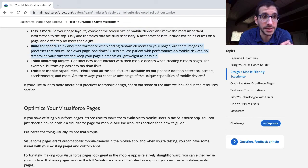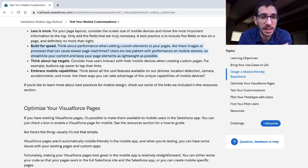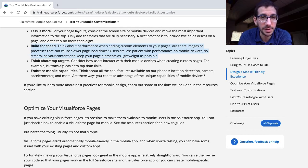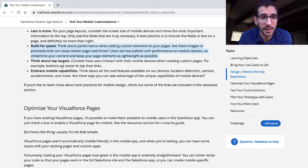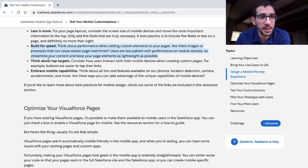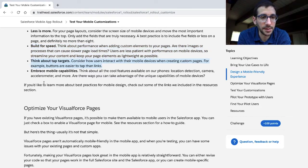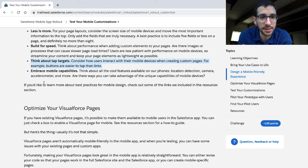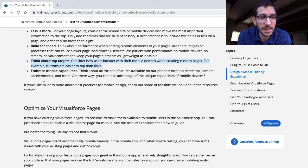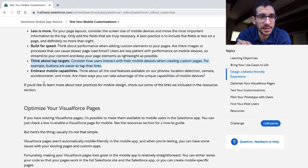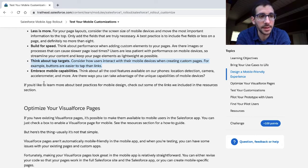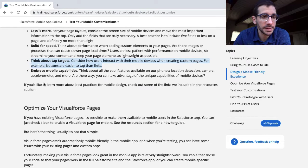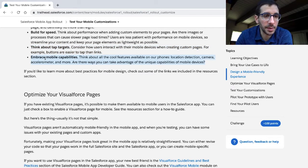Build for speed. Think about performance when adding custom elements to your pages. Are there images or processes that can cause slower page load times? Users are less patient with performance on mobile devices, so streamline your content and keep your page elements as lightweight as possible. Think about tap targets. Consider how users interact with your mobile devices when creating custom pages. For example, buttons are easier to tap than links.